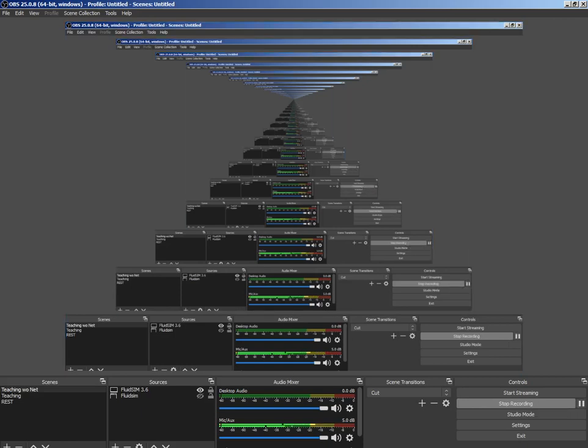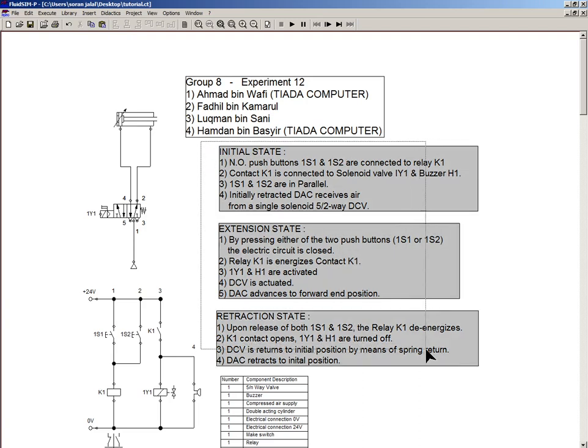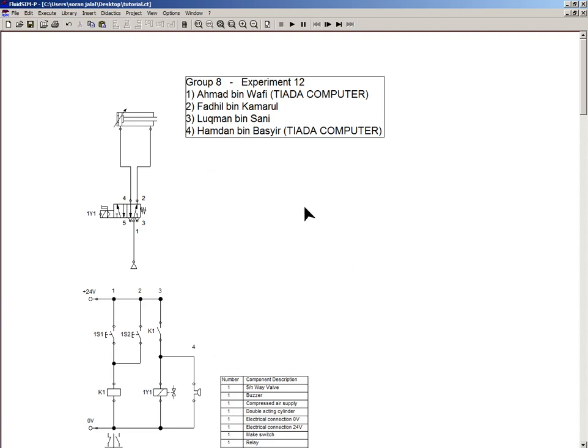Assalamu alaikum and hello to everyone. In this tutorial video, we are going to explore how to add a state diagram into our drawing area. First of all, I'm going to remove this description and replace it with a state diagram.